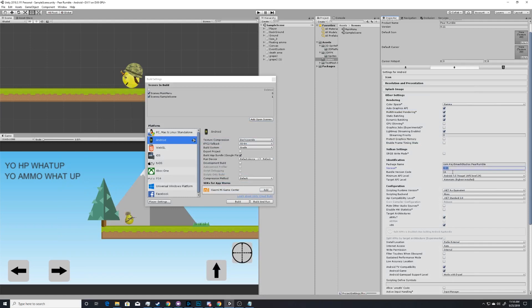Obviously if we're increasing an upload — changing our upload — we need to increase our version. So this is version 1.12 and bundle code version 12, because this is the 12th upload of this project onto the Google Play Console.